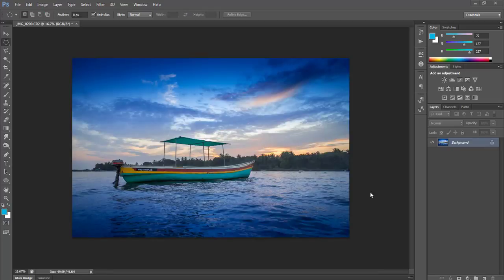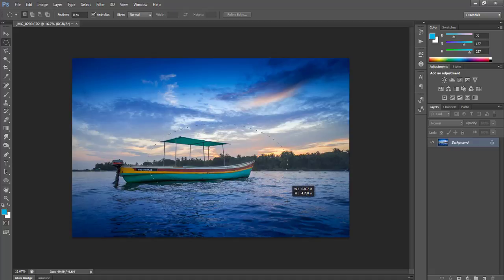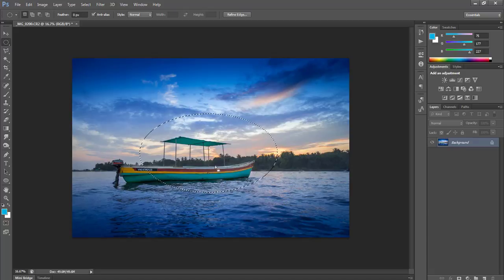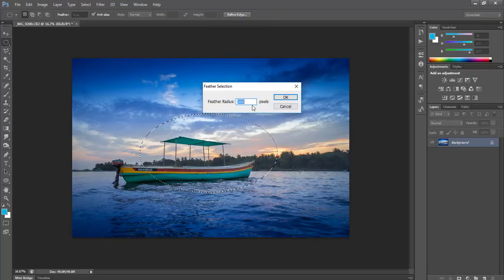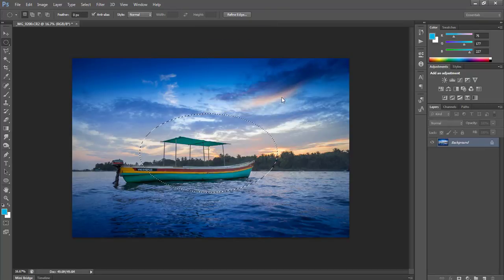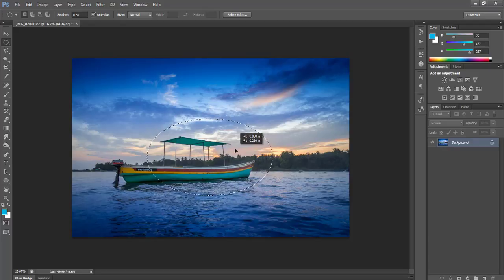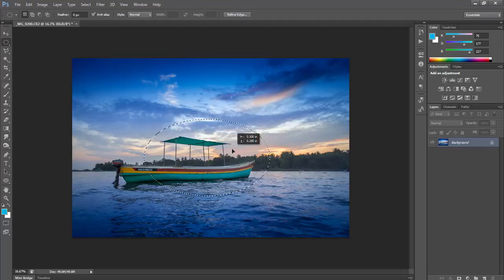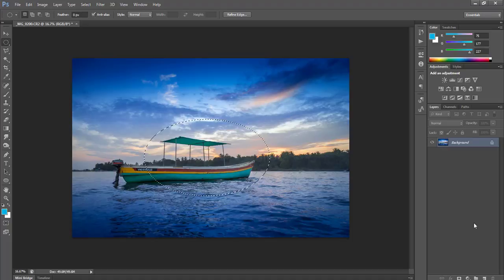So we have imported the image into Photoshop. We'll finalize this image in Photoshop now. I will select the ellipse tool and give a feather of 300 pixels for a nice smooth feather. I will select the portion which I need to highlight more and want my viewers to see first, and then the other areas.